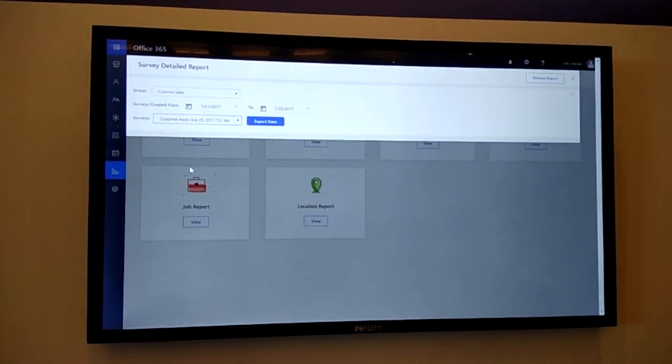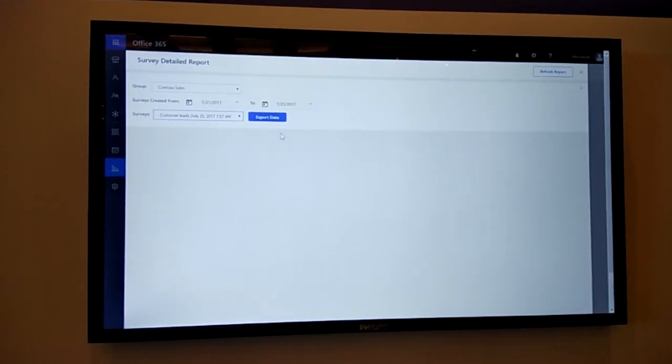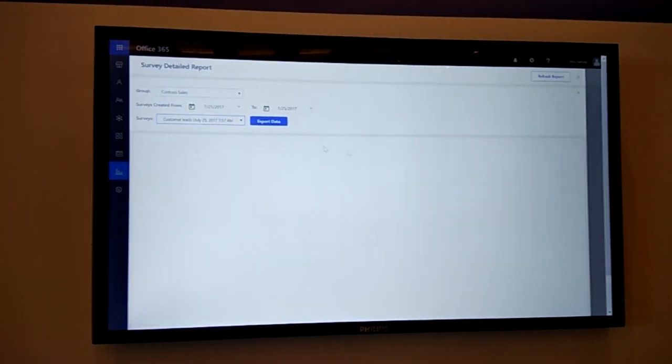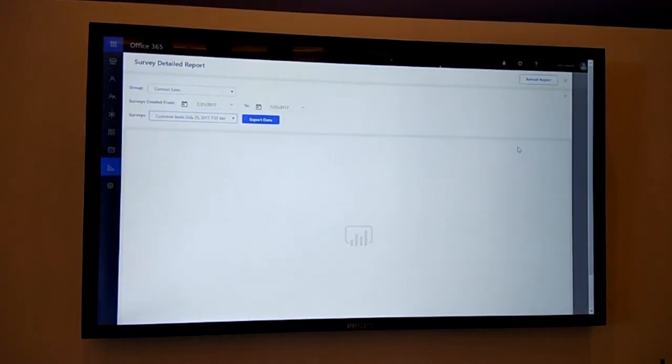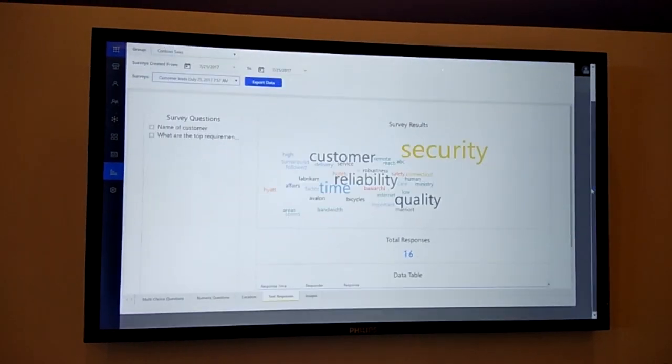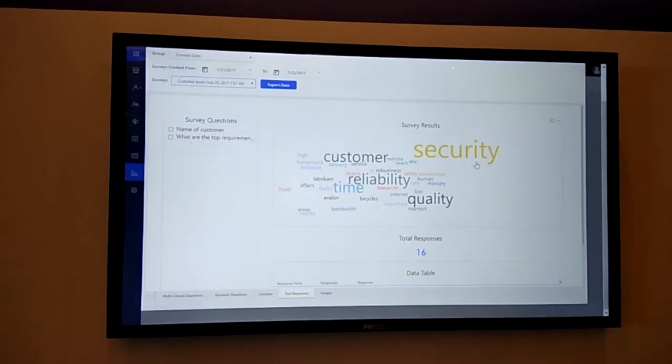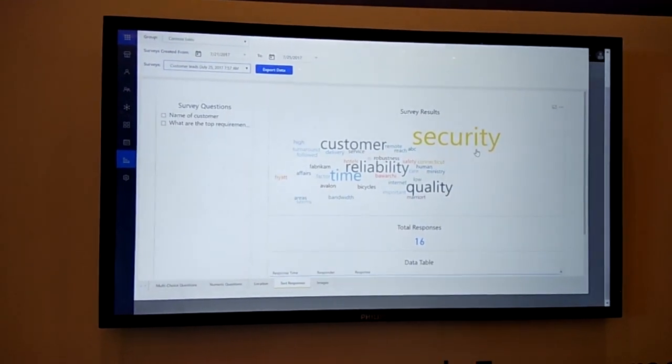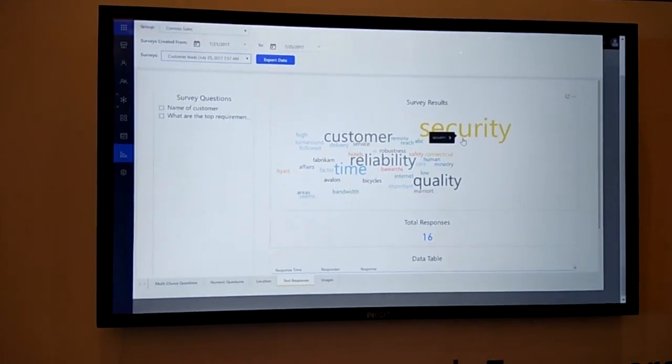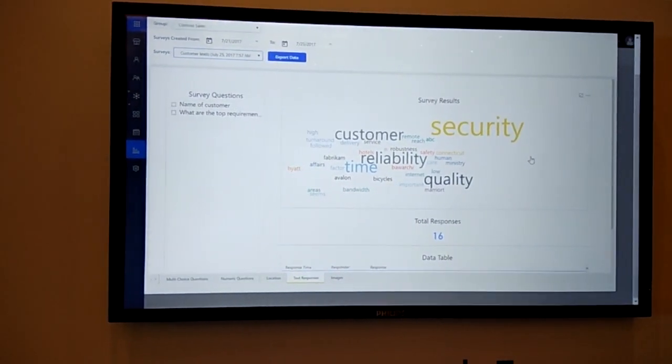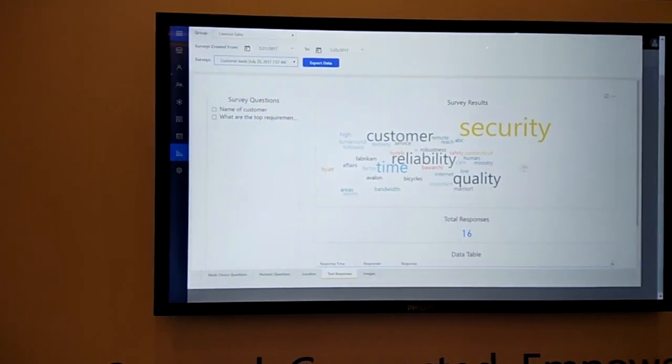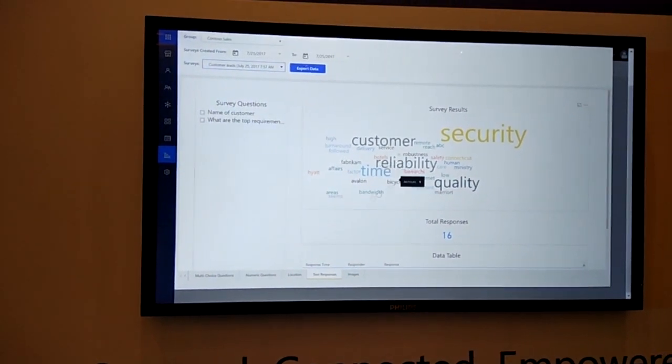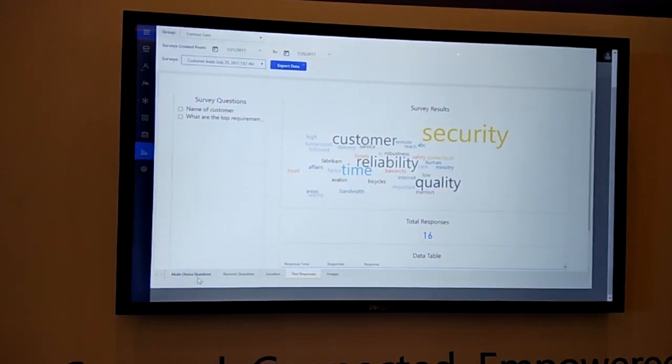In Contoso Sales group, I sent out a survey called customer leads. For this, I can see the word cloud in one go, like what are the different users they're talking about. In this case, it seems like a lot of responders are talking about security and then customer and reliability. Then I can also see charts for the questions that were multiple choice questions.